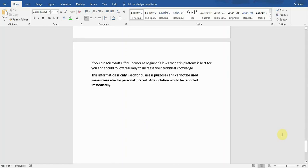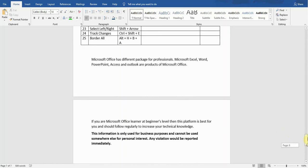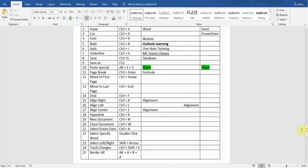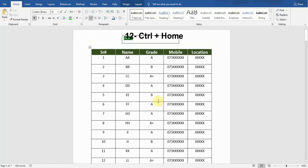The next shortcut key is Move to First Page. If I'm working within a document that has many pages and I want to go to the very first page, the shortcut key is Ctrl+Home, so it will take me to the very first page in this document.